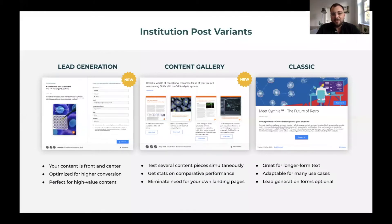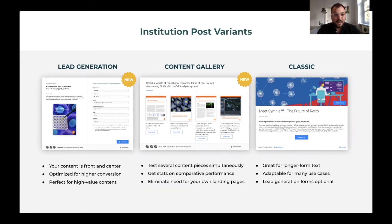With ResearchGate, we give you the opportunity to write institution posts. Institution posts are customizable landing pages which can serve a couple of purposes. On the left, you see lead generation. Around half of our campaigns on ResearchGate run with a focus on lead generation, so we've redesigned an institution post for this purpose to be a customized landing page that's easy for you to set up, with pre-filled form fields where our registered members only have to click download to get at your content.